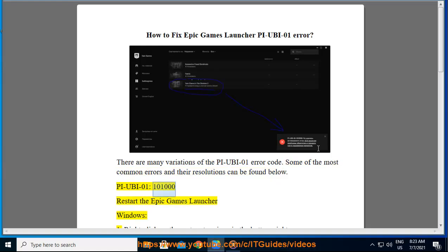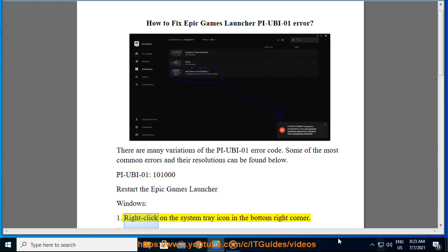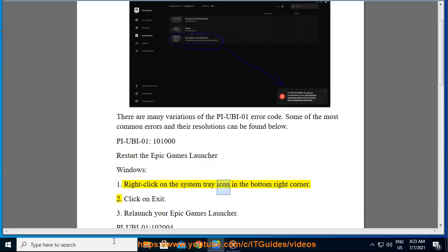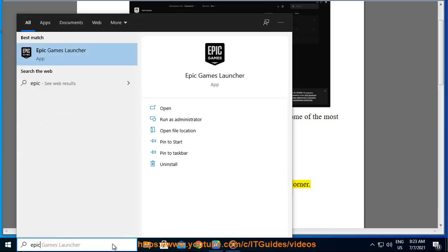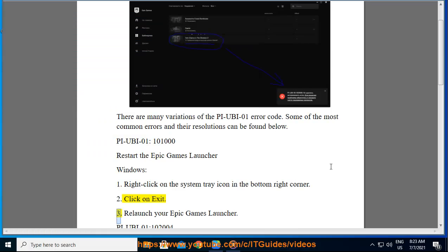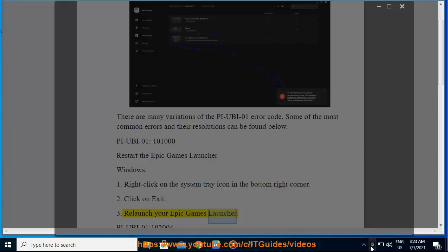PIUBA01 100 and 1000. Restart the Epic Games Launcher. Windows: 1. Right-click on the System Tray icon in the bottom right corner. 2. Click on Exit. 3. Relaunch your Epic Games Launcher.